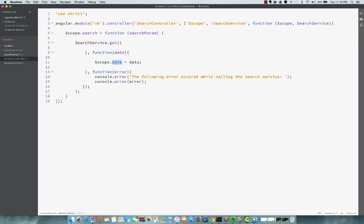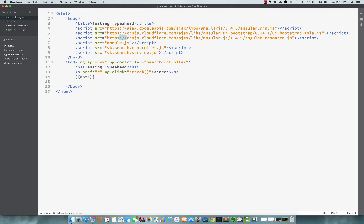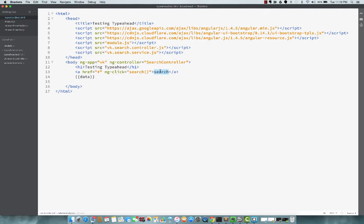And I'm just printing it out right here. So I've just added a small ng-click search. So on clicking on this, we should see the data.